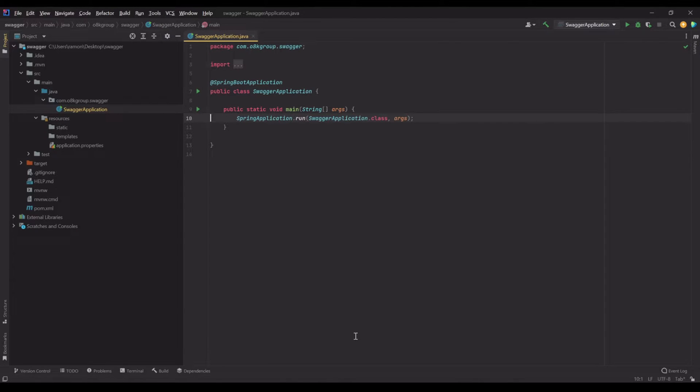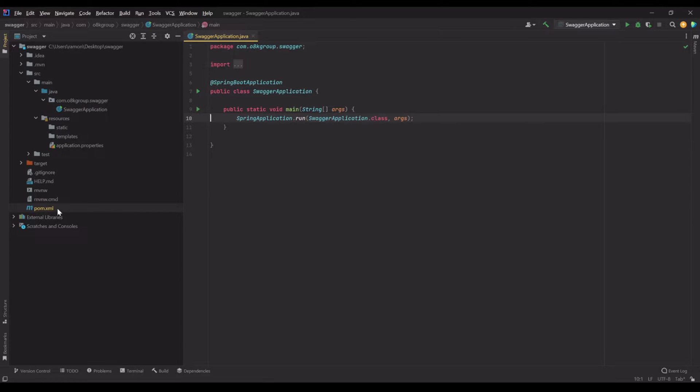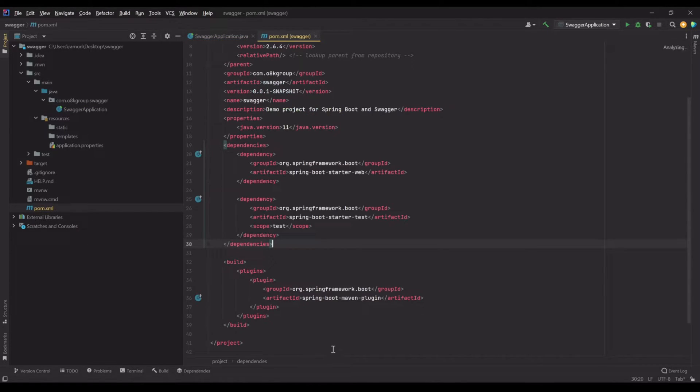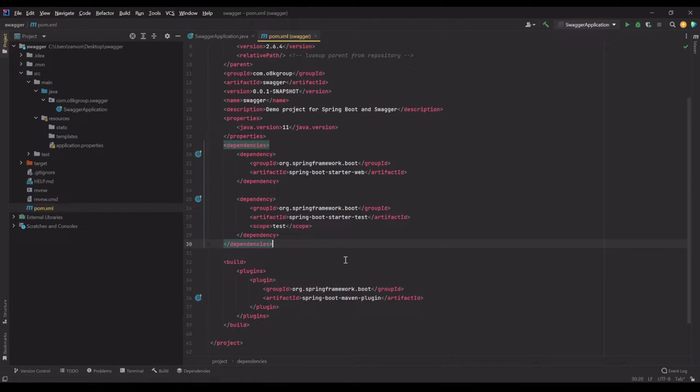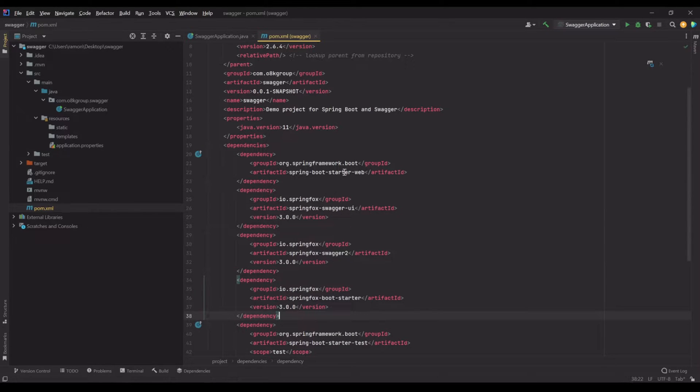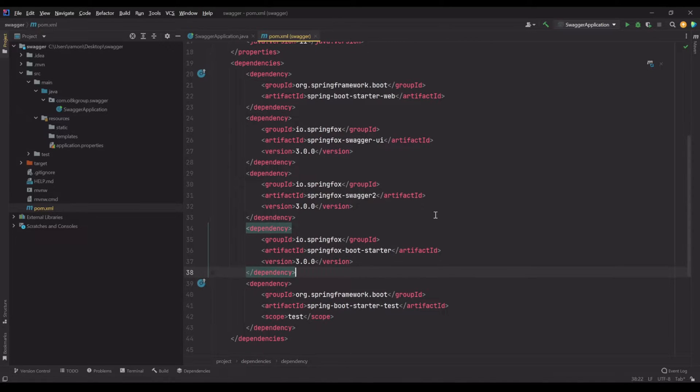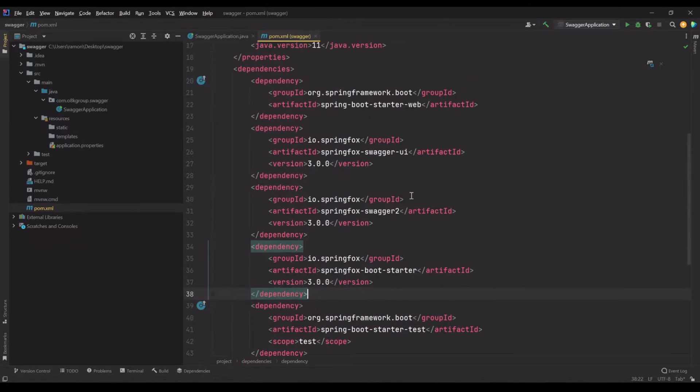I've already opened the project here. This is a fresh new project. What do we need to do? The first thing we need to do is install the dependencies. You must open pom.xml and I'm going to put here the three dependencies that we need.